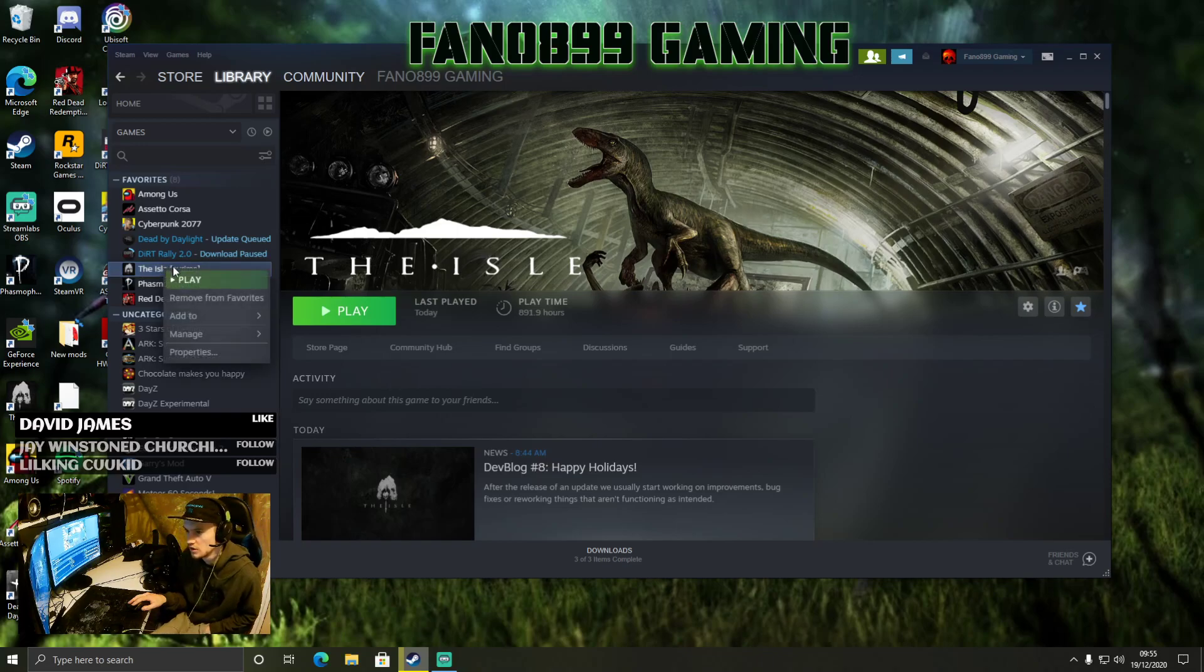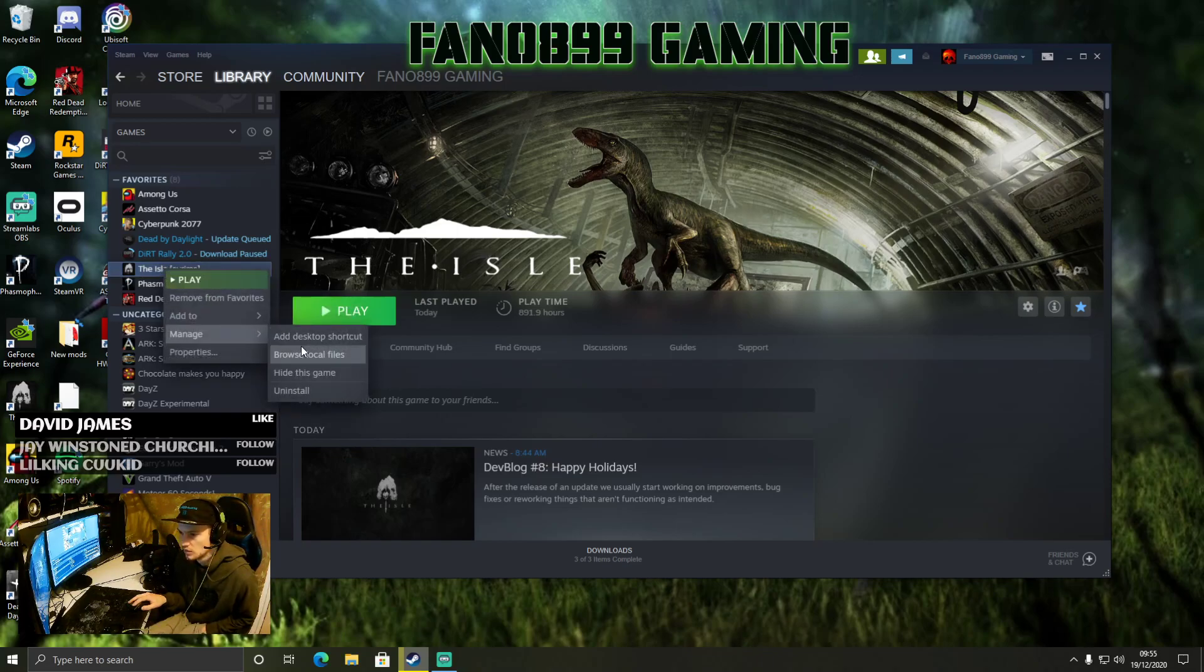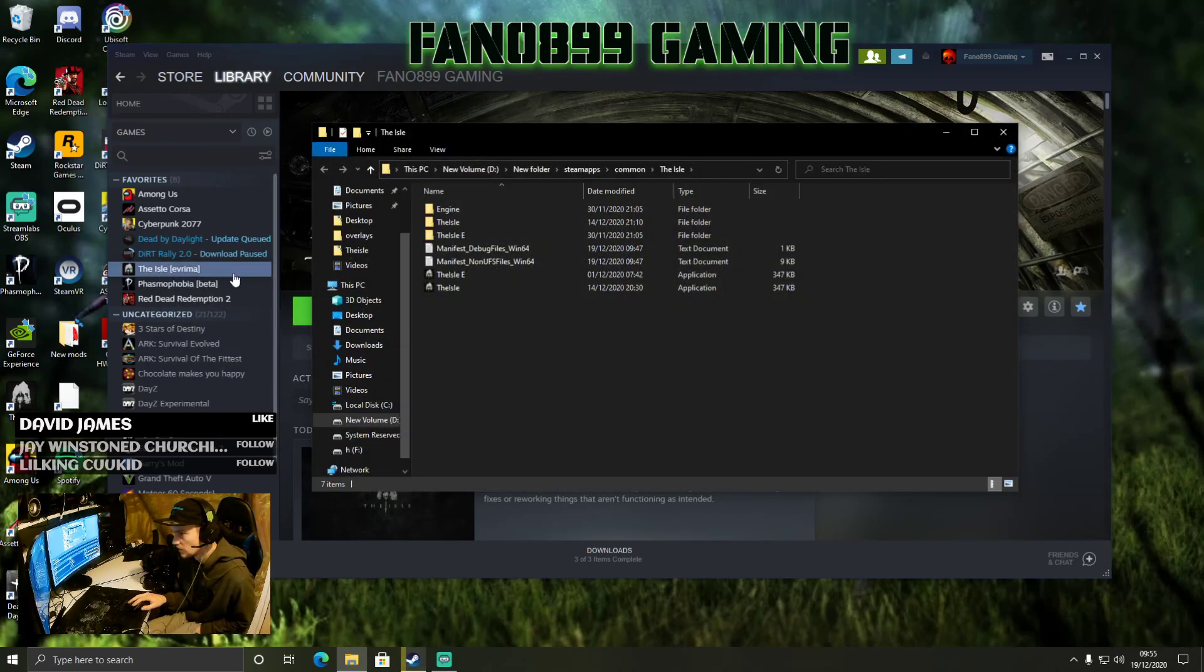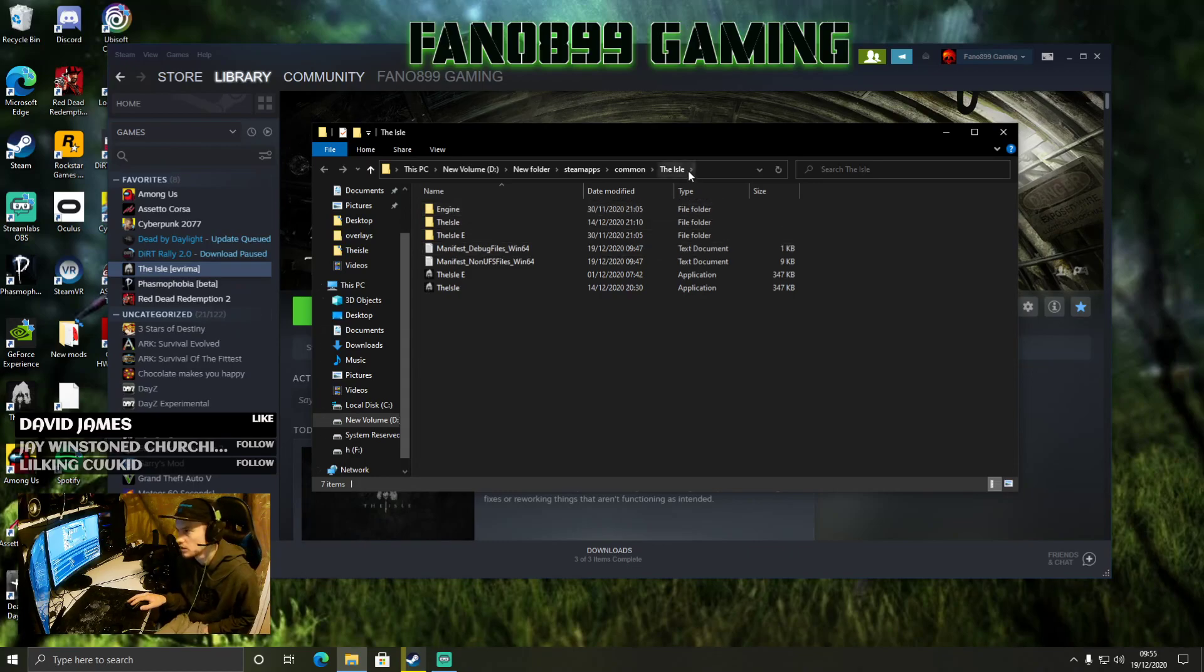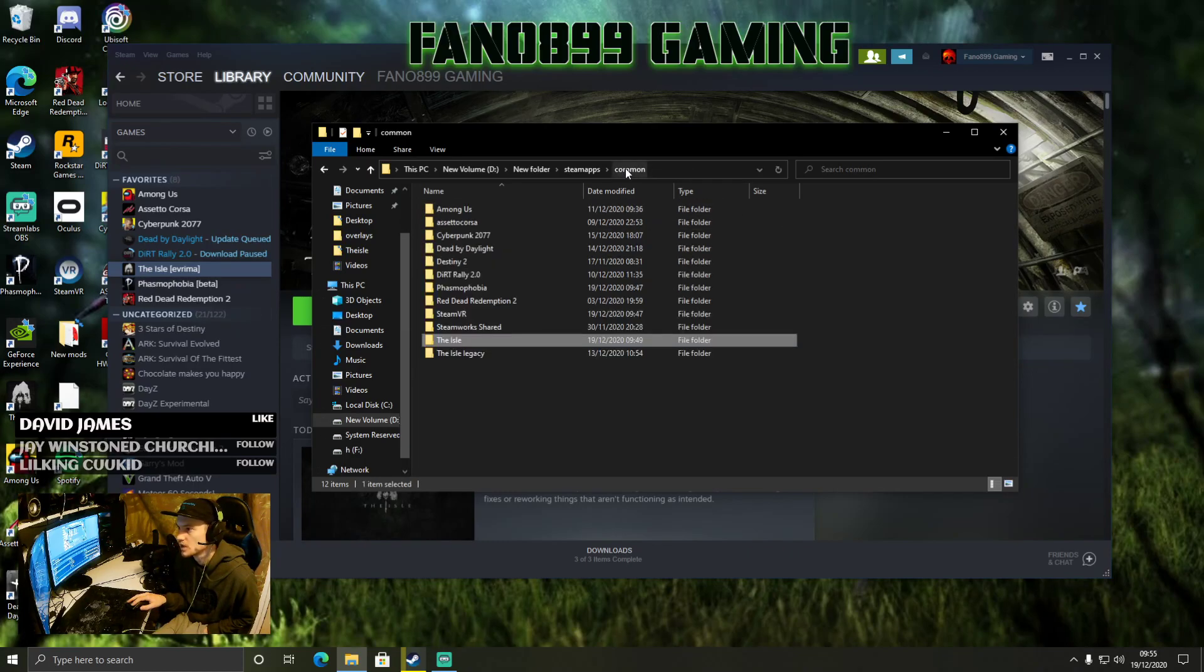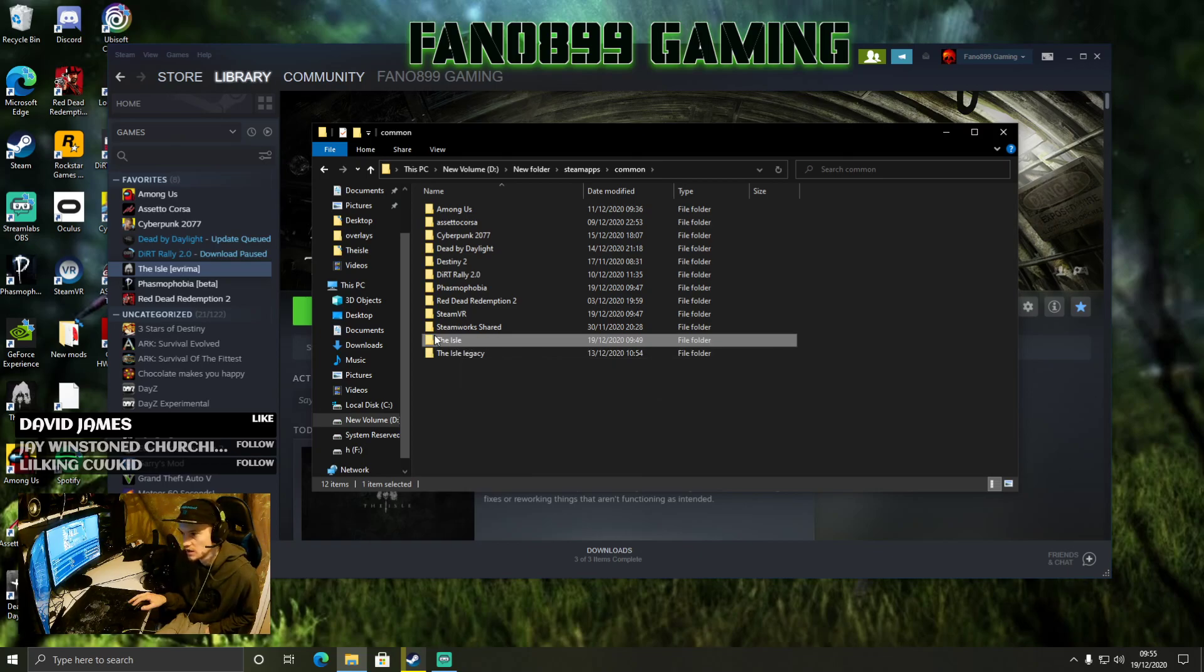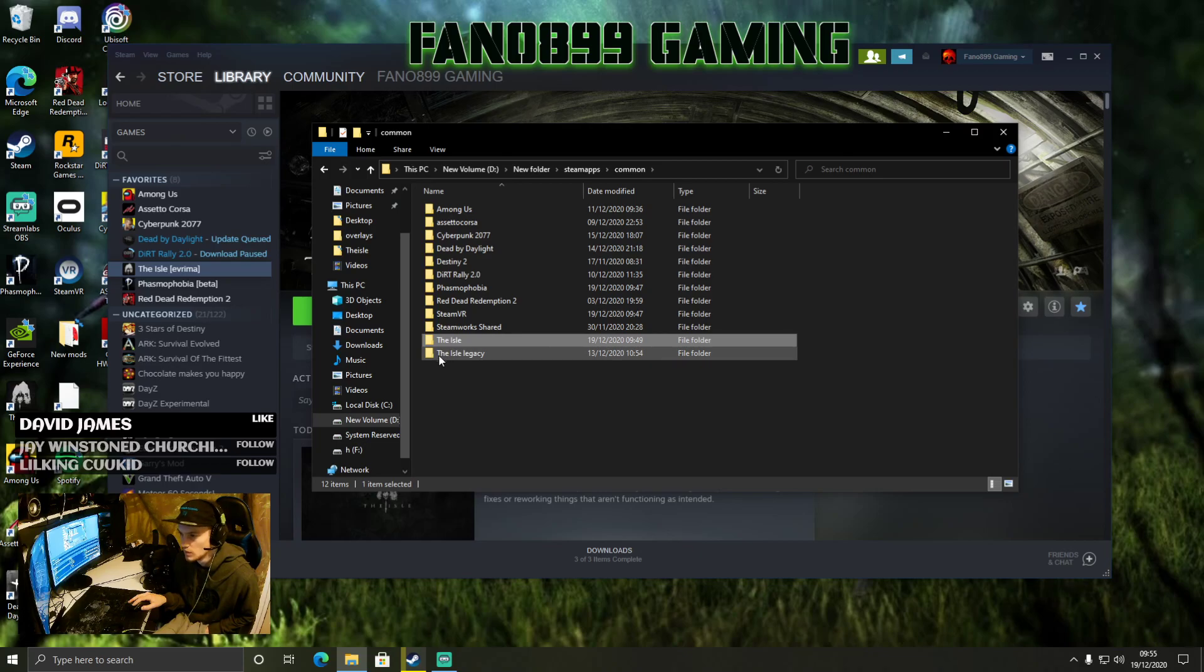So what you want to do is go to Browse Local Files. I'm already on Evrima, but you should be on Legacy before you do this. Then go to Common, and then you'll see you'll only have this one file and it will be called The Isle.